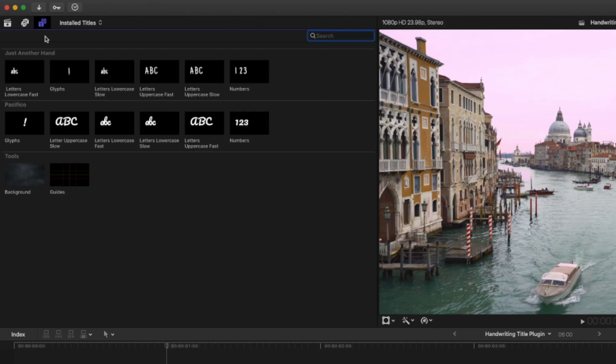It's not a difficult effect to pull off but it does take some time to do and this is where LenoFX's handwriting title plugin comes in handy. If you take a look at what you get in the handwriting title plugin you'll see that there are two different fonts. Just Another Hand and Pacifico.